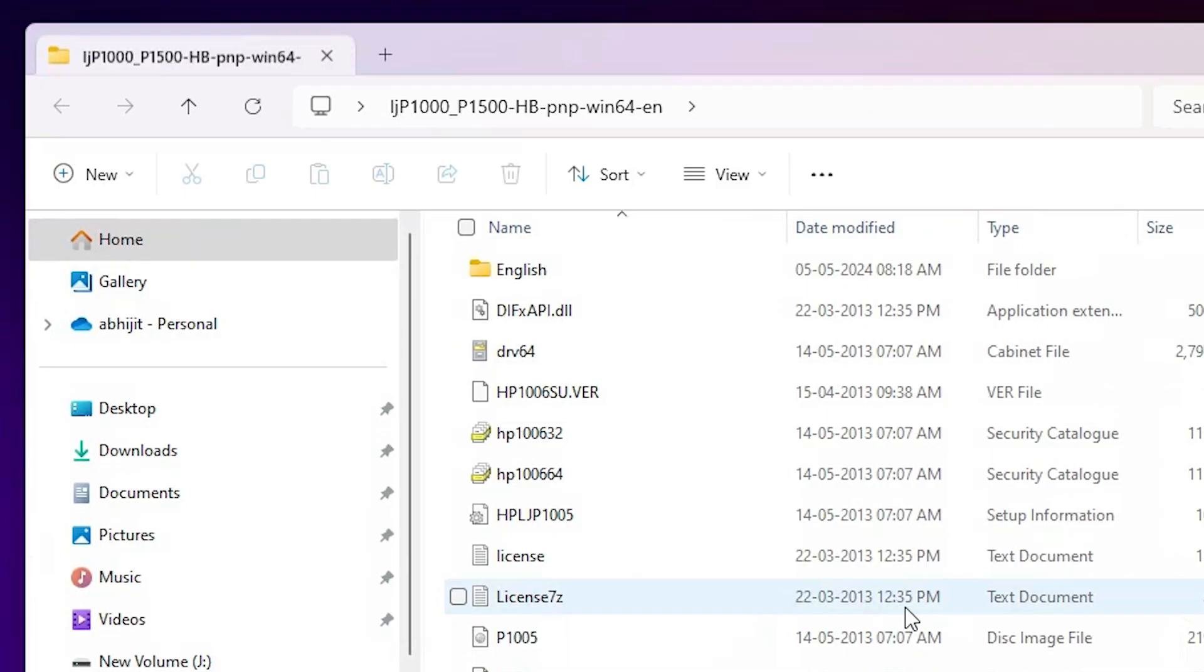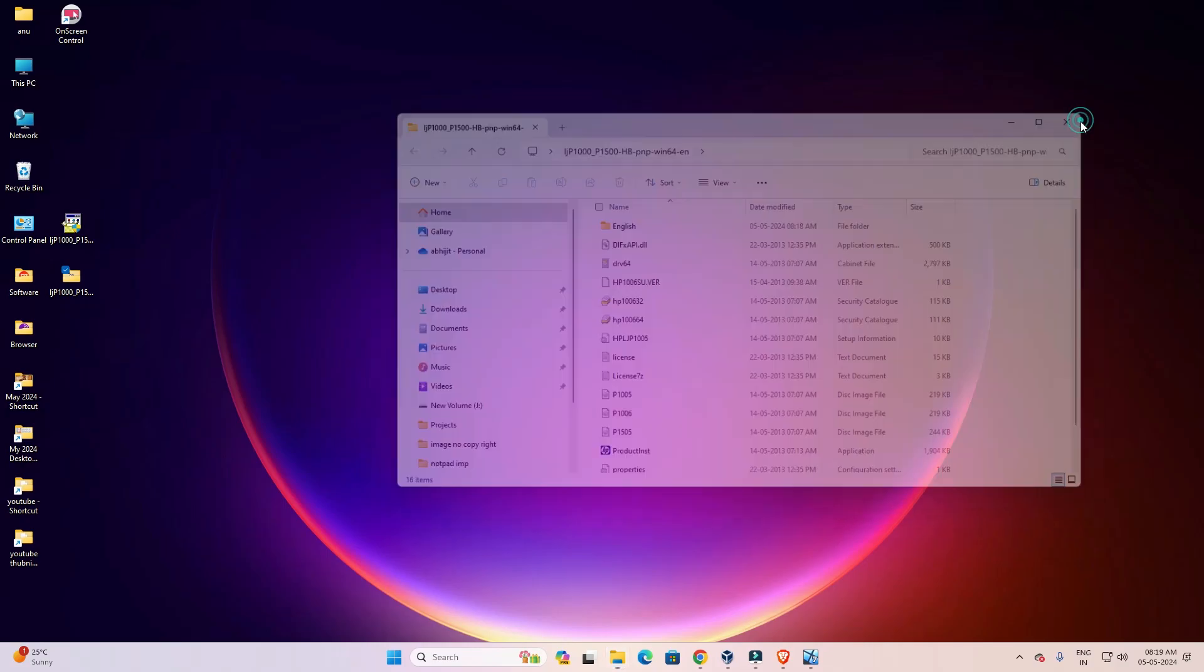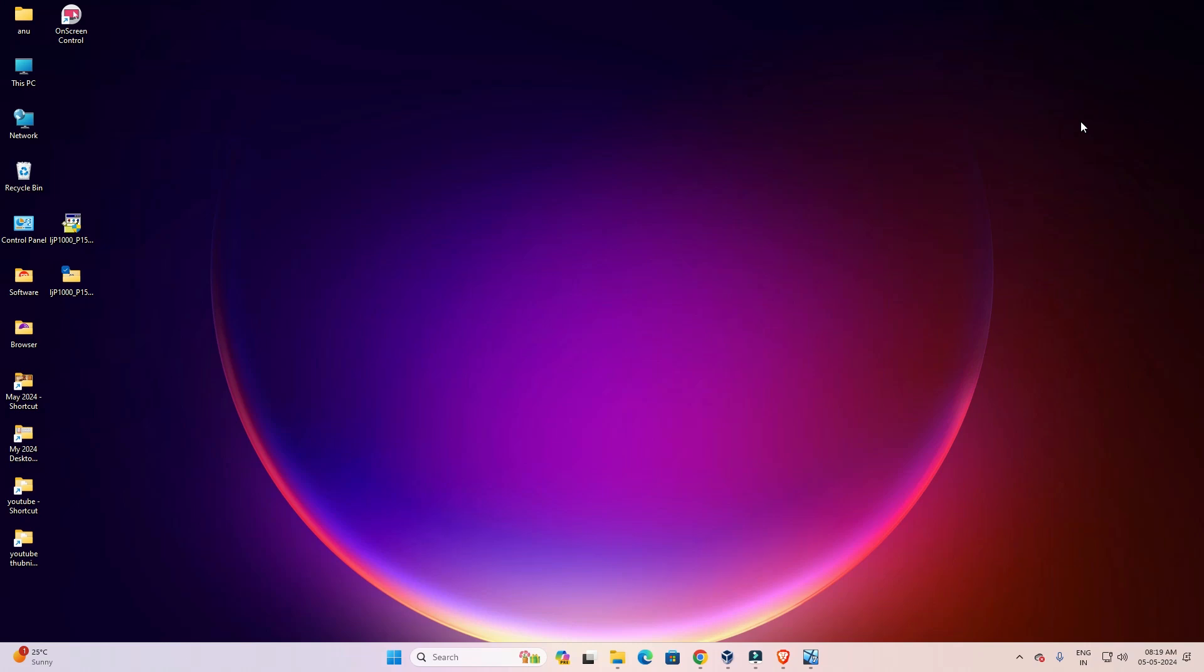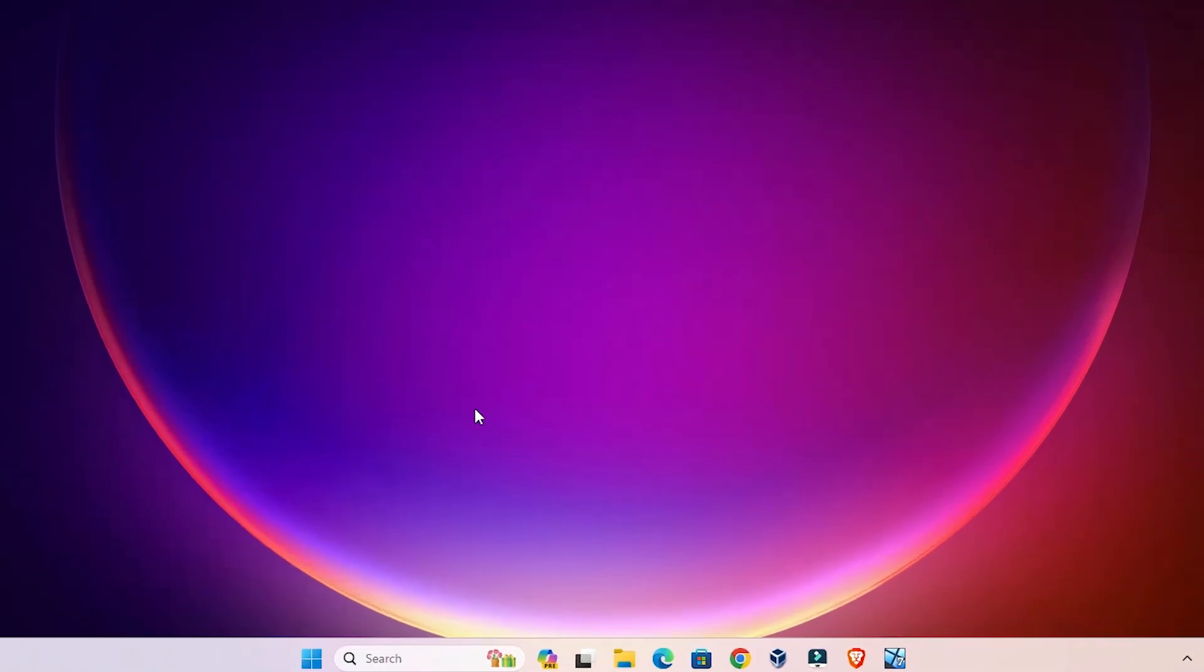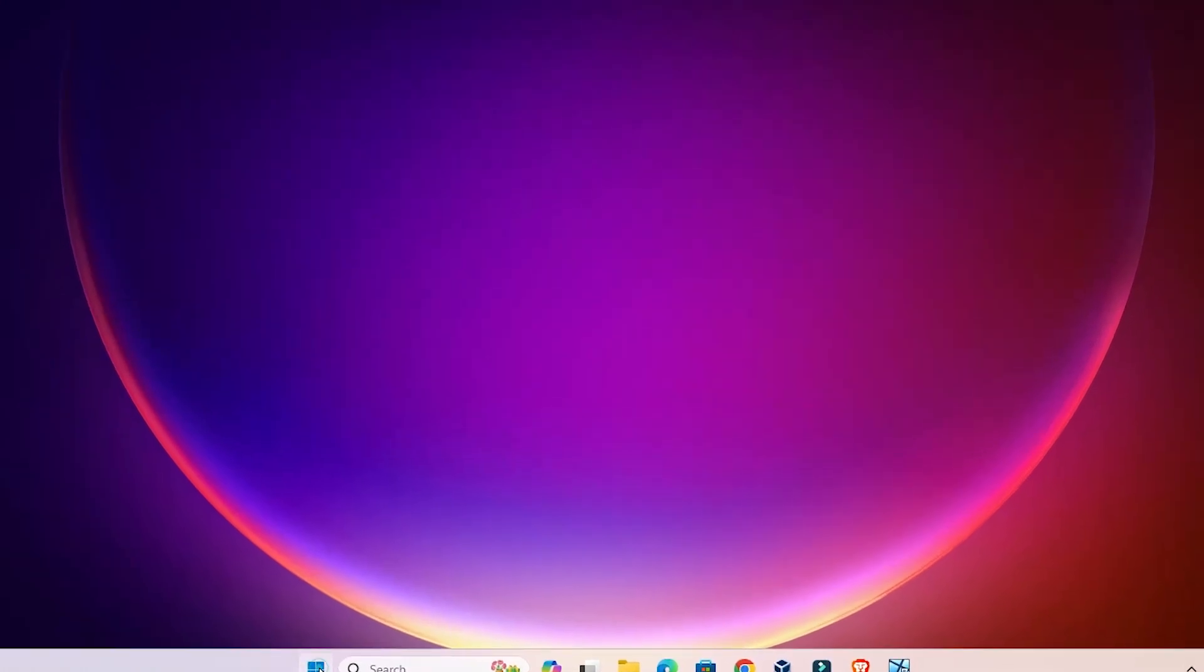Double-click on it. Here we find all the setup files or driver files. Close it and we are going to install these drivers manually. That is very easy.